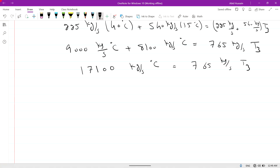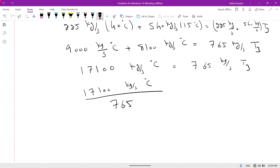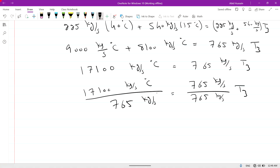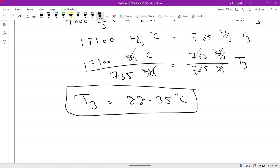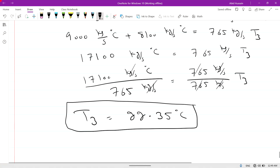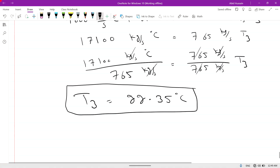To find T3, divide both sides by 765 kg/s. The units cancel and T3 = 17100 ÷ 765 = 22.35 degrees centigrade, which is the final temperature. Problem number 3.19 is completed. For more videos please like and subscribe to my YouTube channel, thank you.